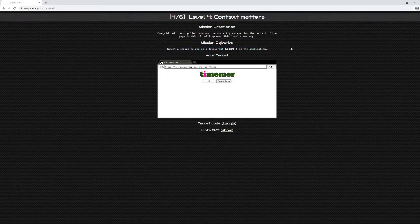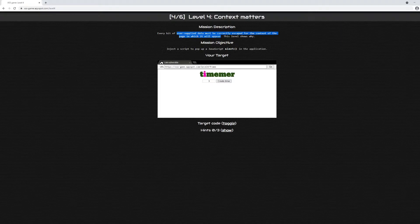We're not getting a lot of information from the description and objective compared to previous challenges. However, it does say every bit of user-supplied data must be correctly escaped for the context in the page in which it will appear. That tells me there's going to be some type of validation that we have to correctly bypass to get script execution in the form of cross-site scripting.